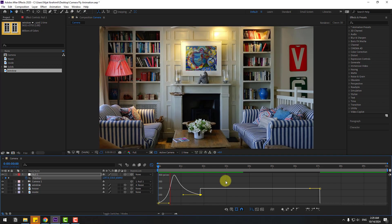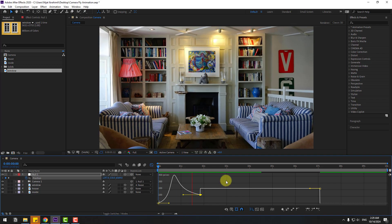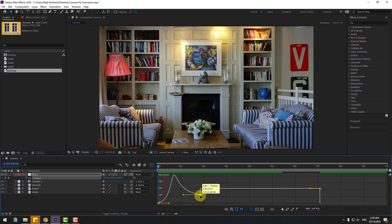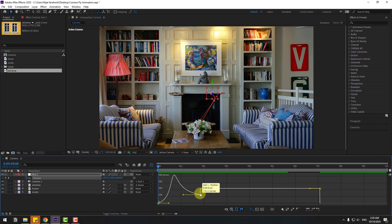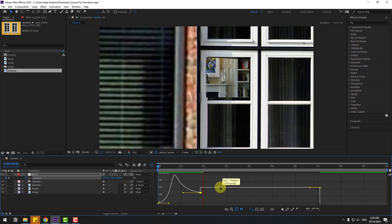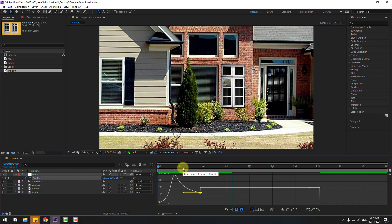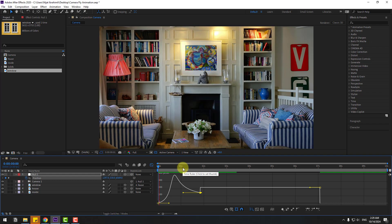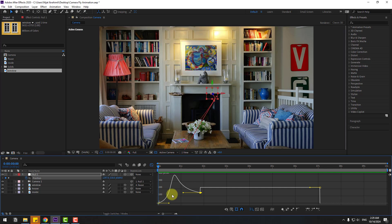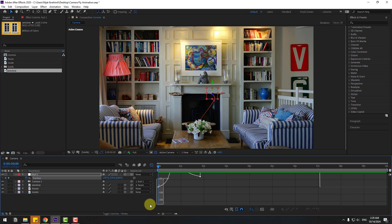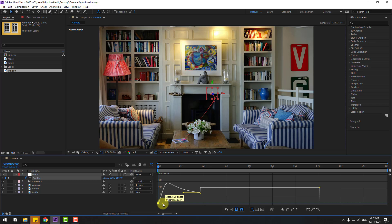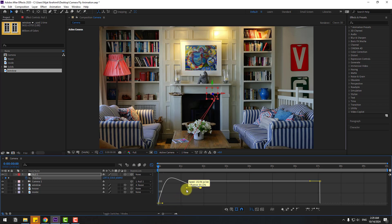Nice, very good. Select this keyframe and move the velocity up. Select the graph again, move this handle to the left and the other to the right.